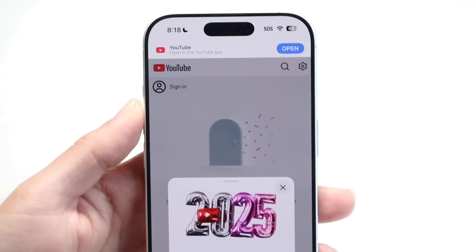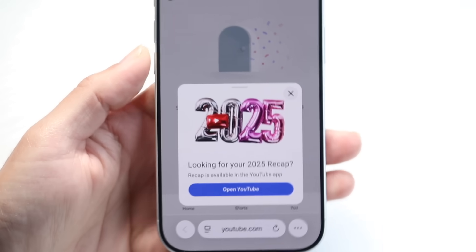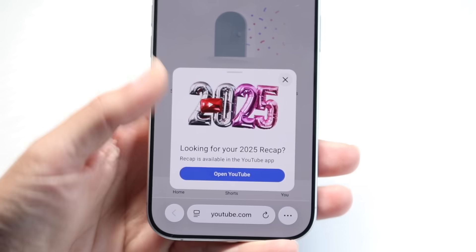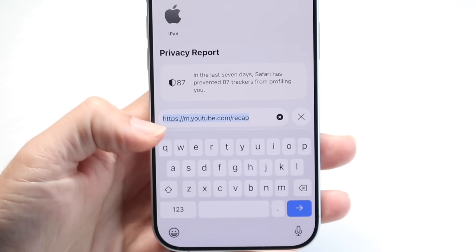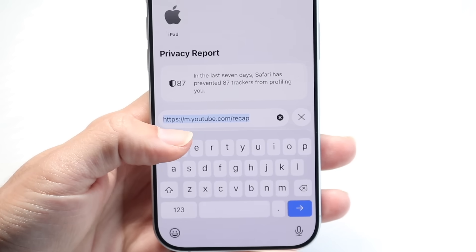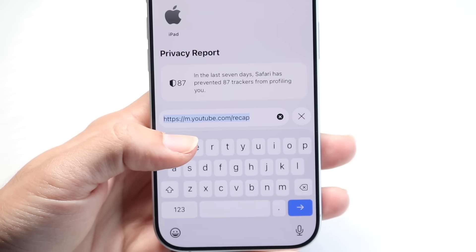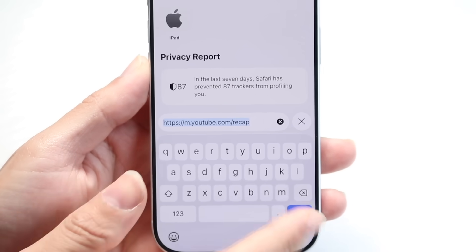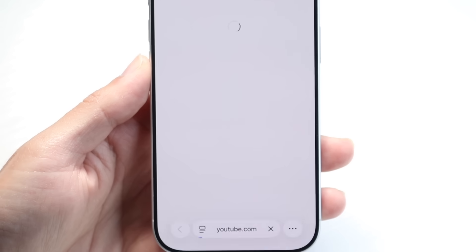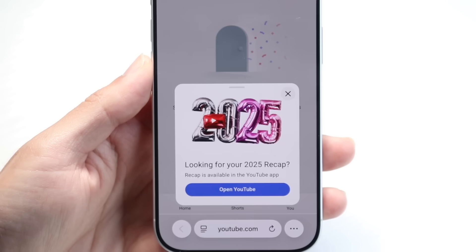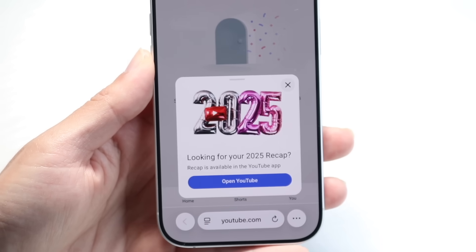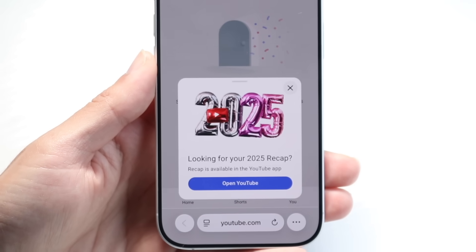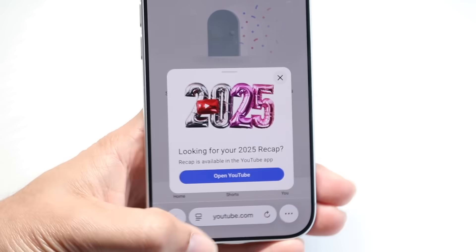You can also try going to the YouTube.com version. Go to YouTube.com/recap, hit enter, and see if you can view your YouTube Recap that way, because chances are you might be able to see it through the website as well.